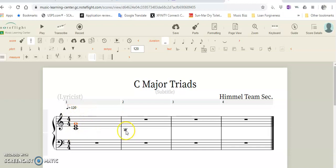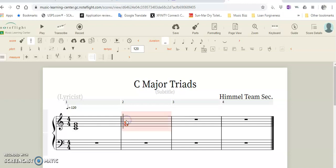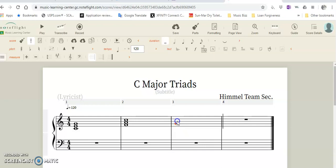C D E F is the fourth chord, and it's F A and C. The fifth chord is G—one, two, three, four, five: C D E F G—so G B and D.